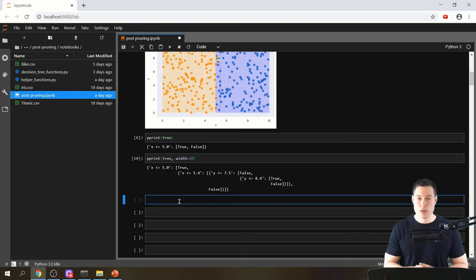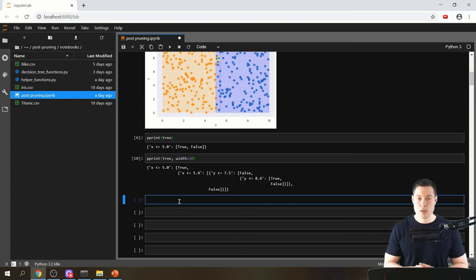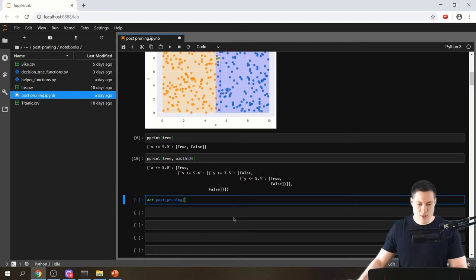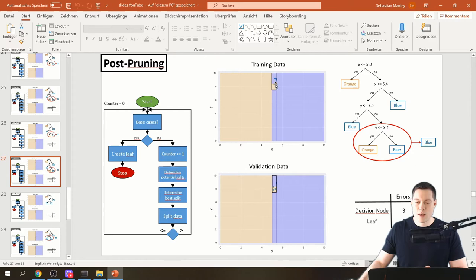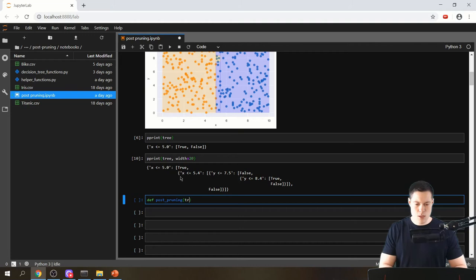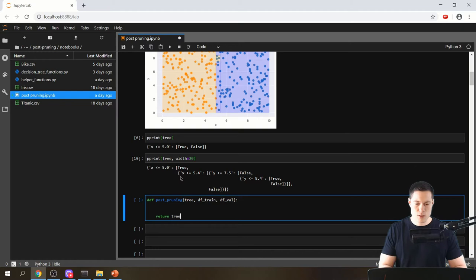Now let's start building the post-pruning function. We'll simply call it post_pruning. The parameters should be the tree, the training data, and the validation data — so tree, df_train, and df_val. The function should simply return the pruned tree.